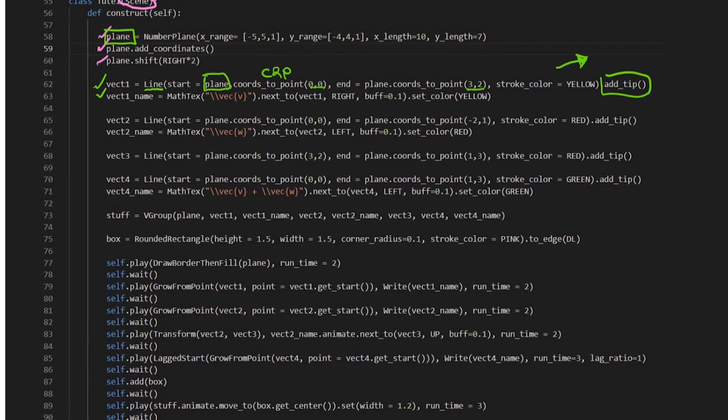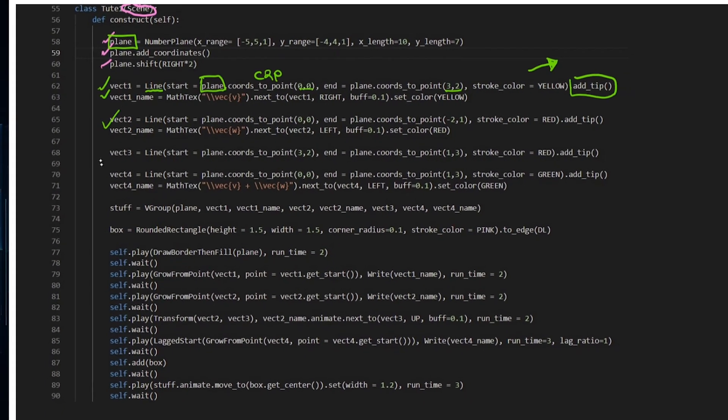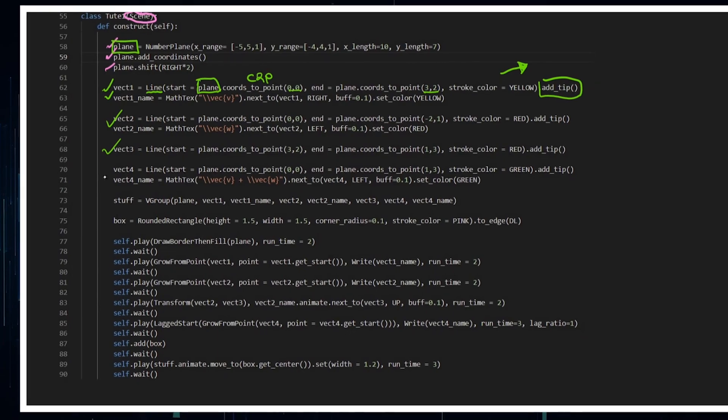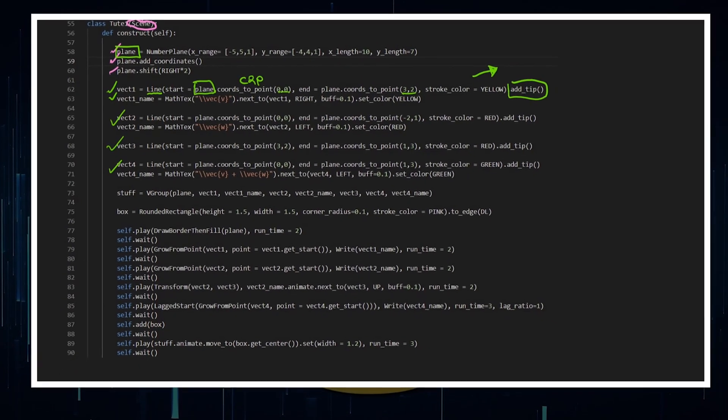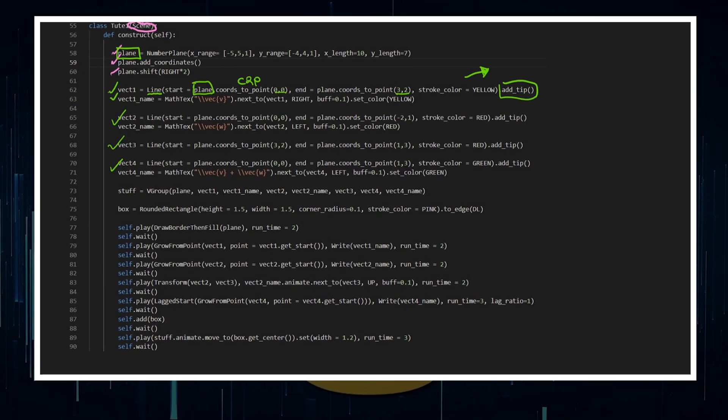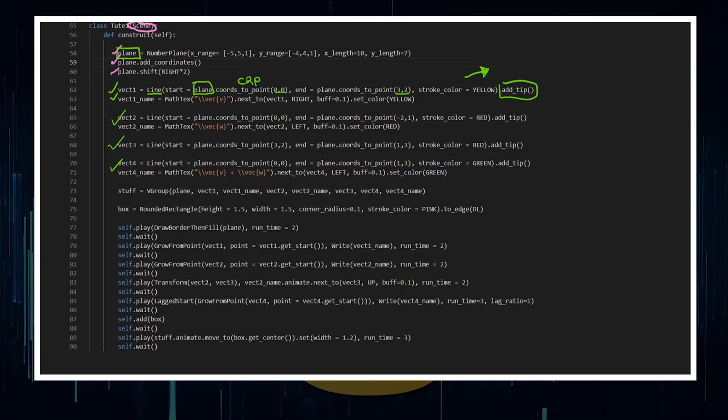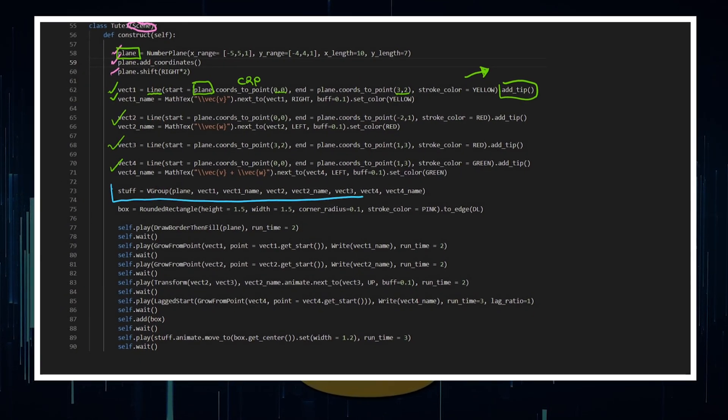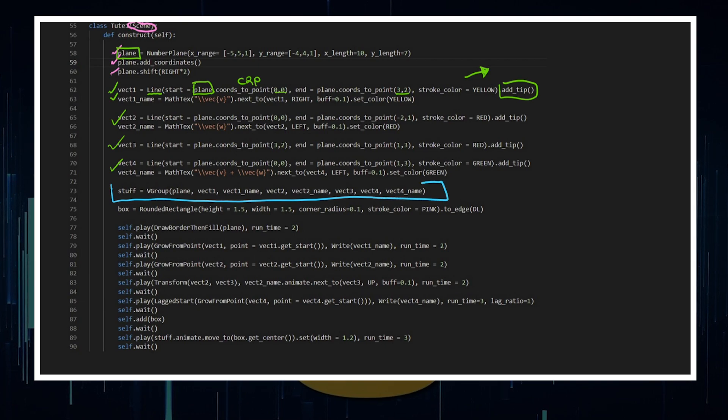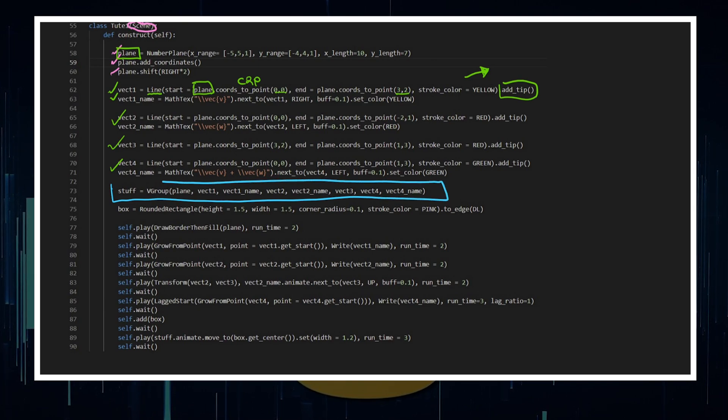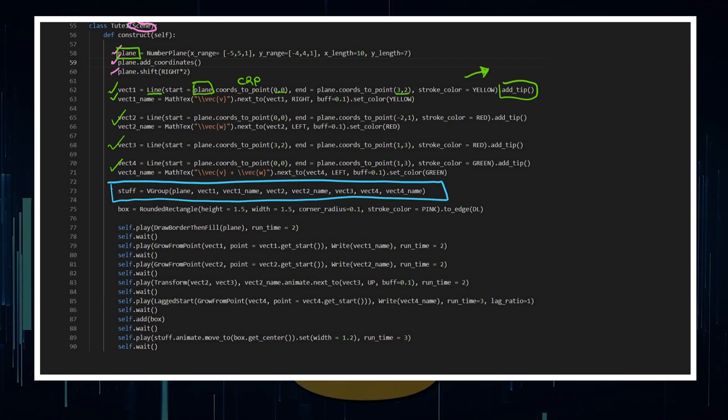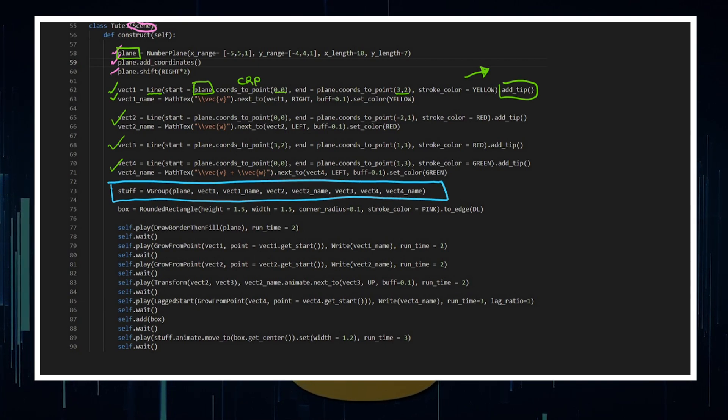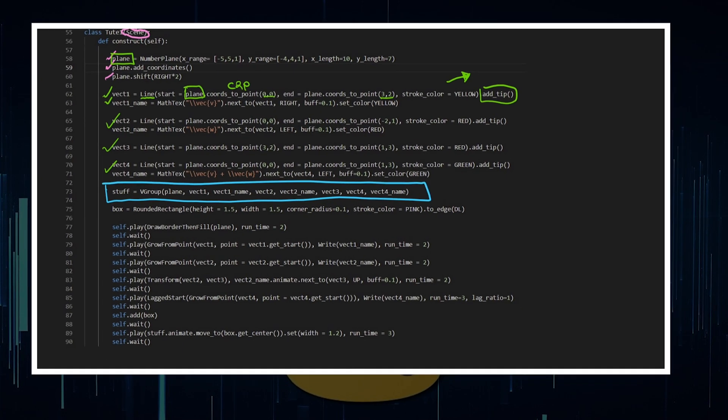And I'm going to do that for another vector, another vector and another vector. And I'm going to add all of this stuff to a vector group because I want to move everything. So I'm going to call it stuff and that's going to be my vector group.